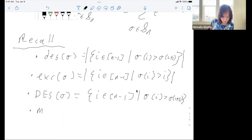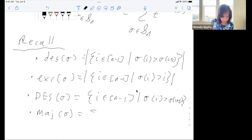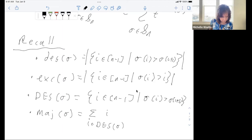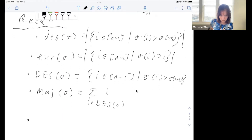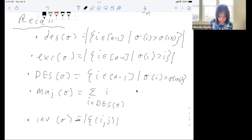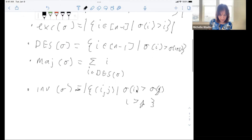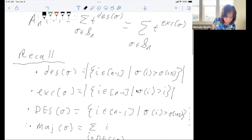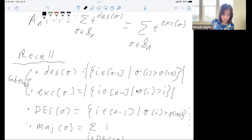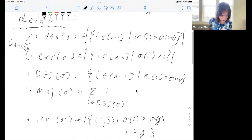That enables us to define the major index of a permutation, which is the sum of the elements in the descent set. The major index is equidistributed with the inversion statistic, which counts the pairs i and j such that sigma_i is greater than sigma_j while i is less than j. These two statistics are known as Eulerian statistics because they define the Eulerian polynomials, and the major index and inversions are the Mahonian statistics.